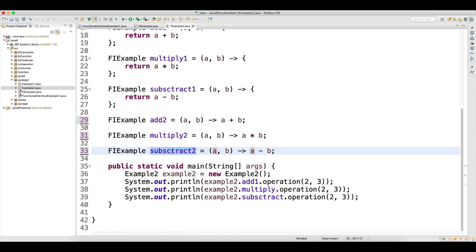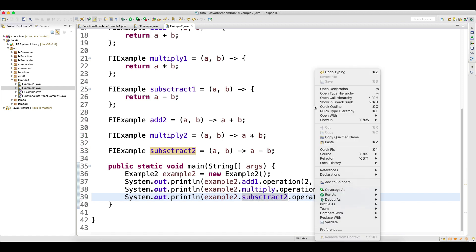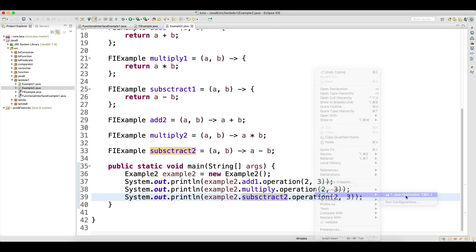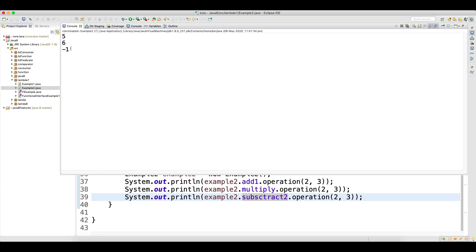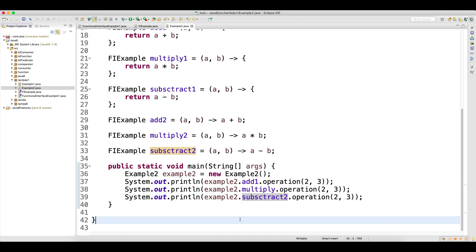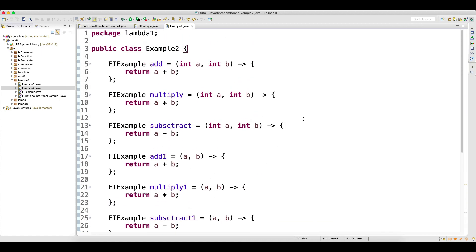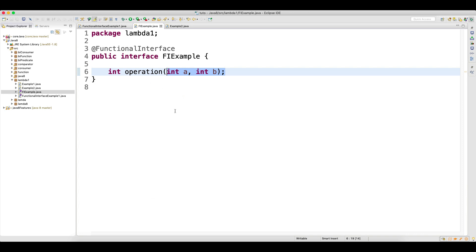If I test this with 'subtractTwo', it works the same way as before. You can see that the output has no changes at all. So that's how we can write lambda expressions for a functional interface. In the next video, we will see a real-time example which we often write when working on projects. Thank you for watching.